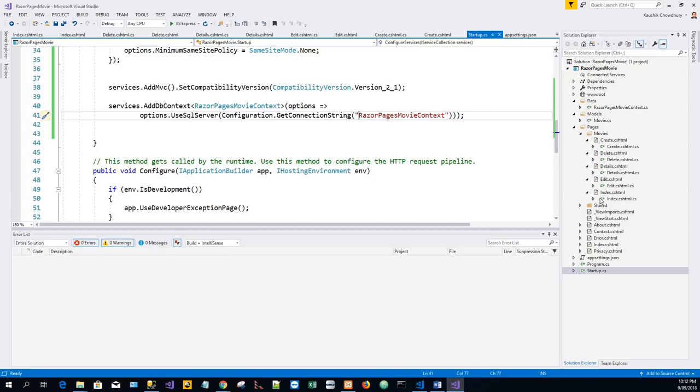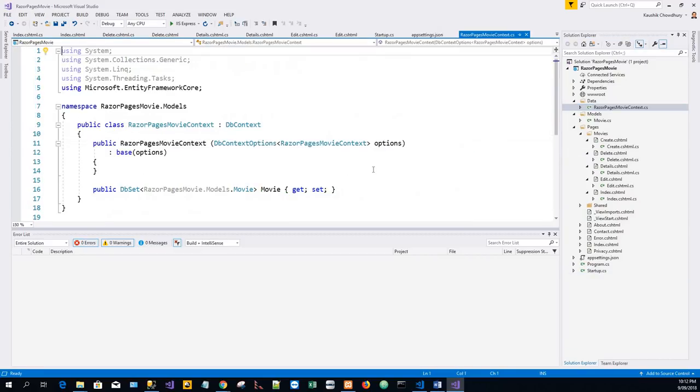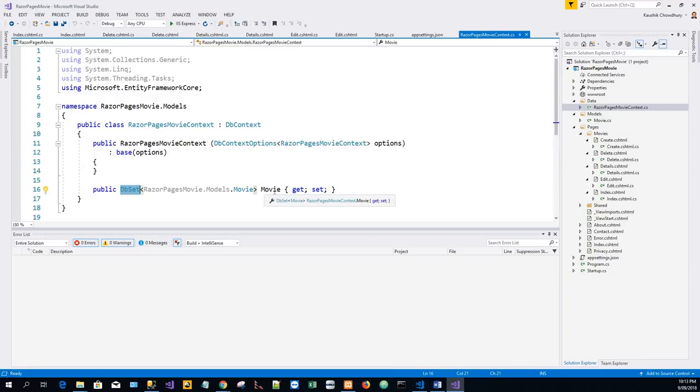And then we can examine a little. This code creates a DbSet Movie property for the entity set. In EF terminology, an entity set typically corresponds to a database table. An entity corresponds to a row in that table.